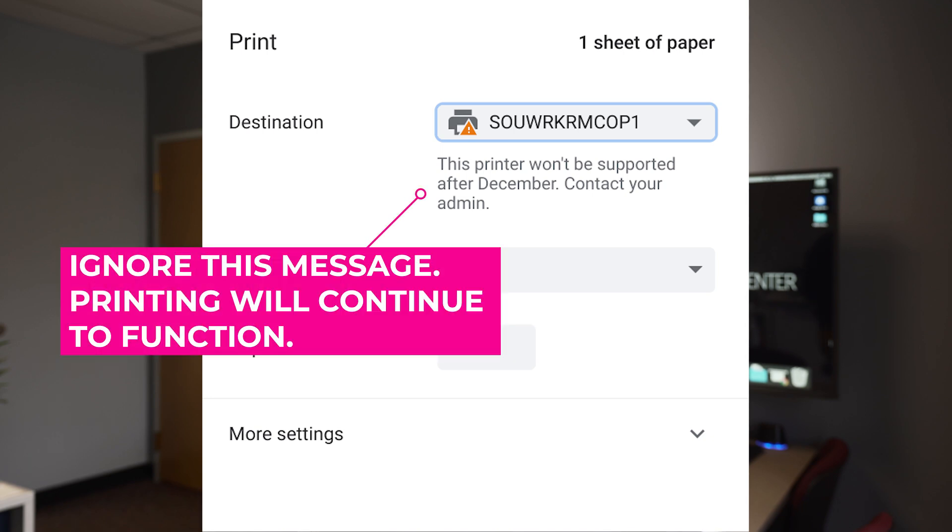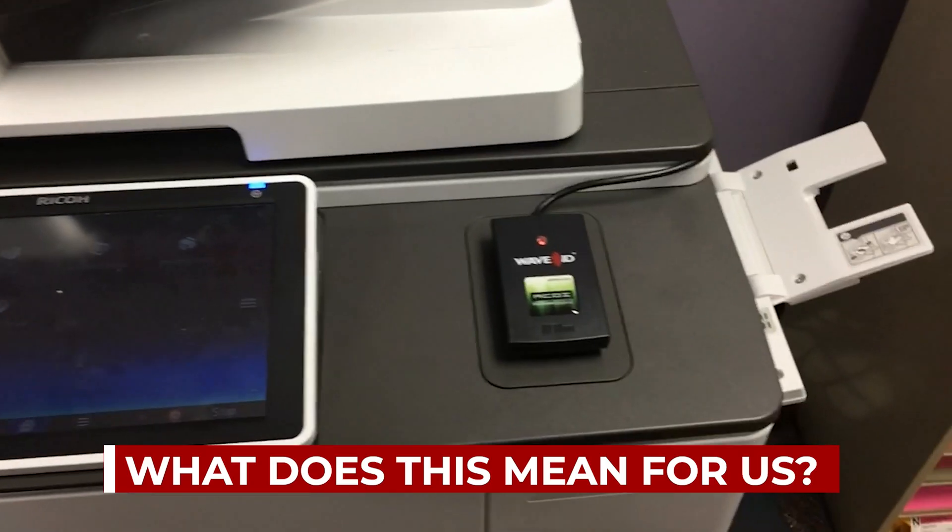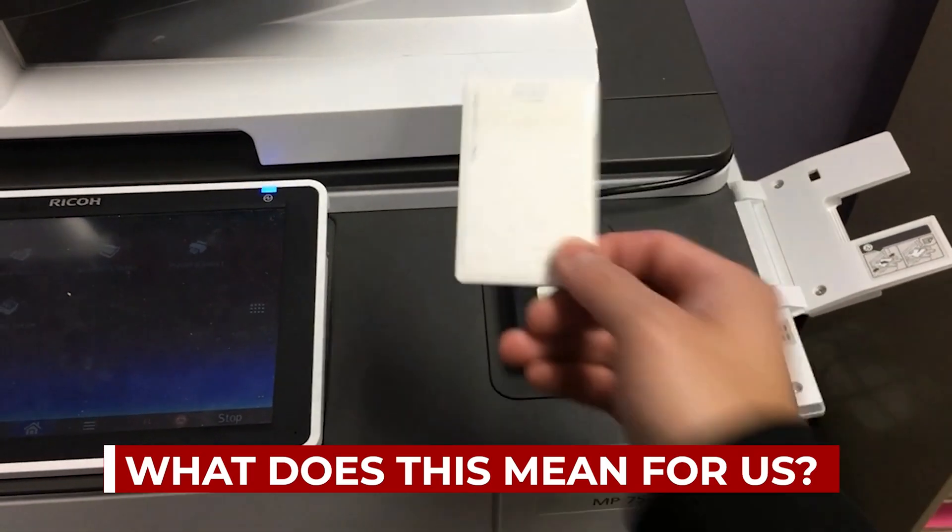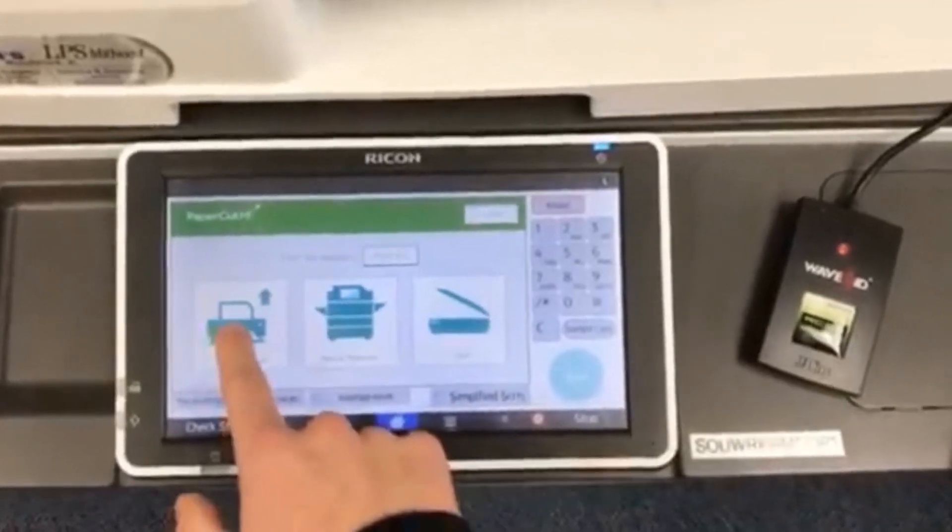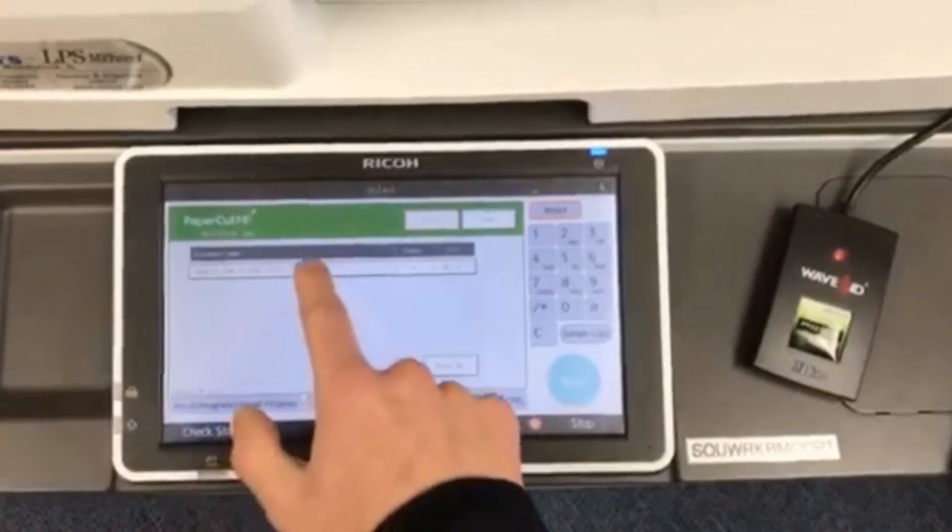You don't need to worry about this message as printing will continue to function. In December, however, we will be forced to move to a new printing experience. We will continue to use Papercut for print and release, but what's going to change?